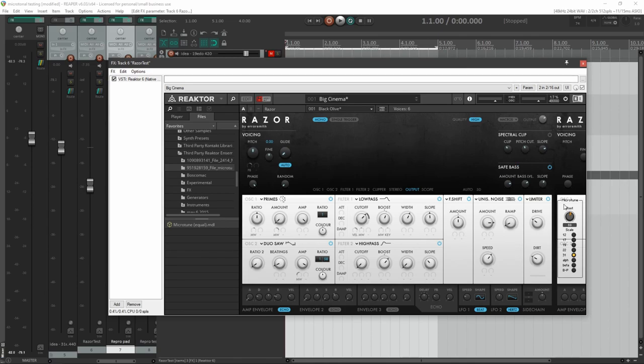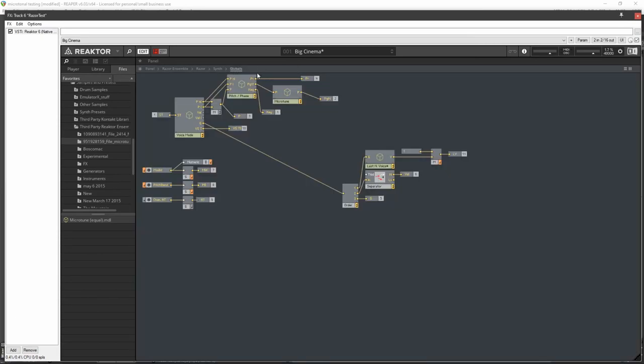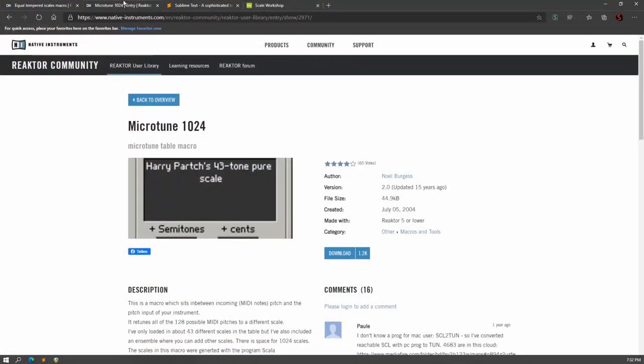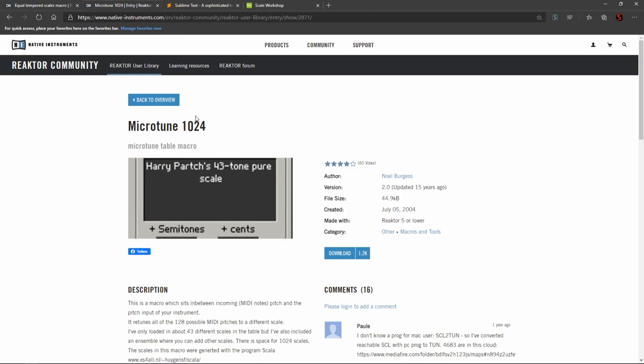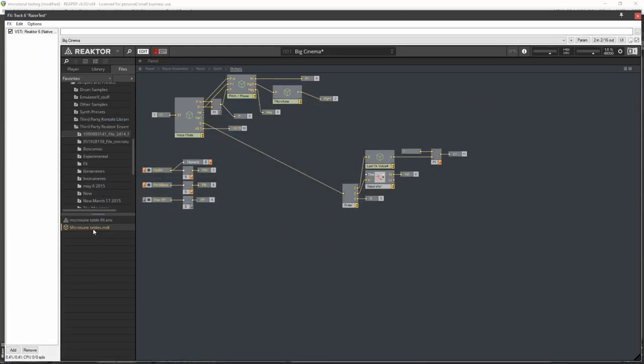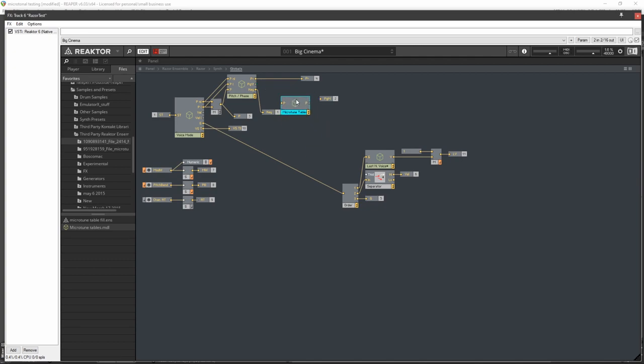All right, so let's go and set up the other component now. So if we head back into edit, back all the way down the structure into globals where we set up the first one. So here I have the files of microtune 1024. You're going to want to select the .mdl. Drag that over there.